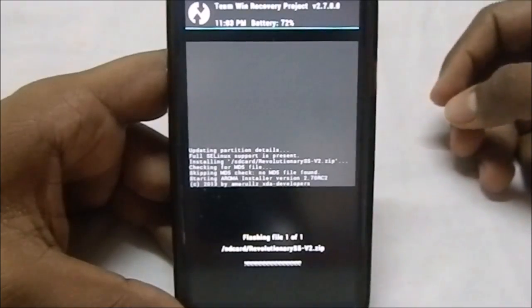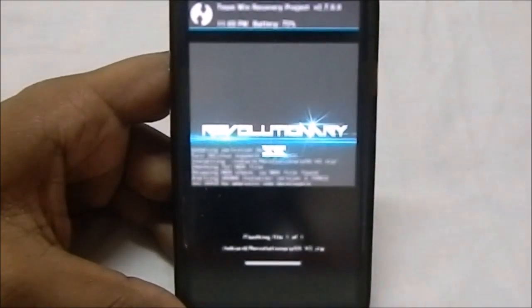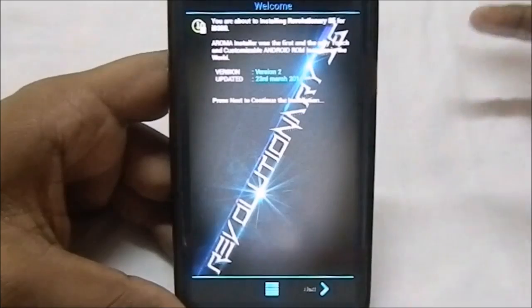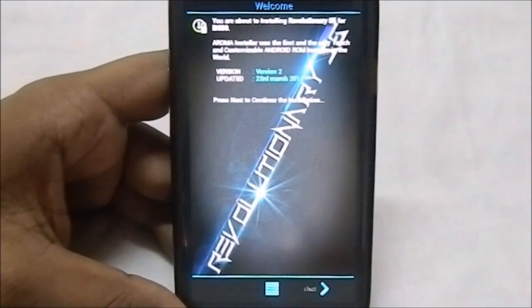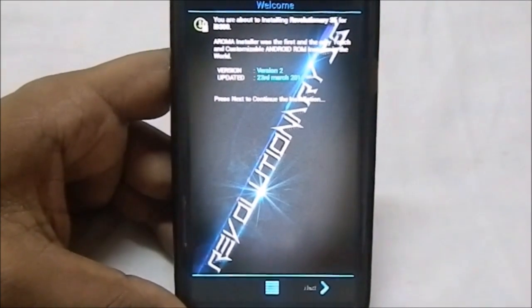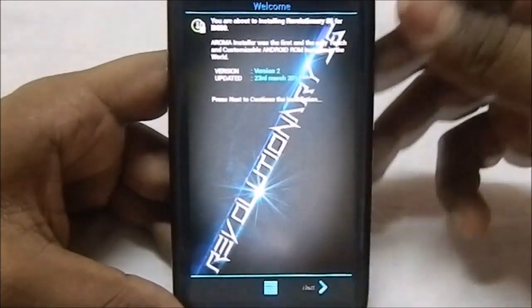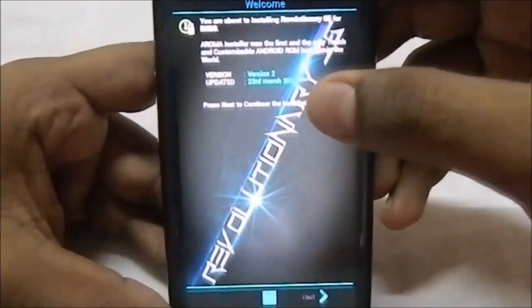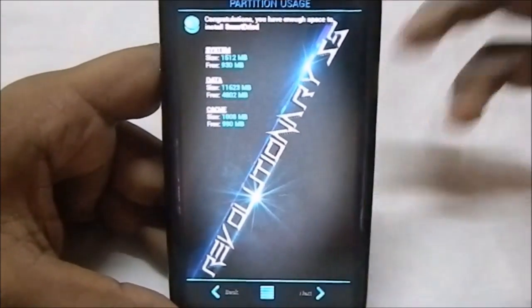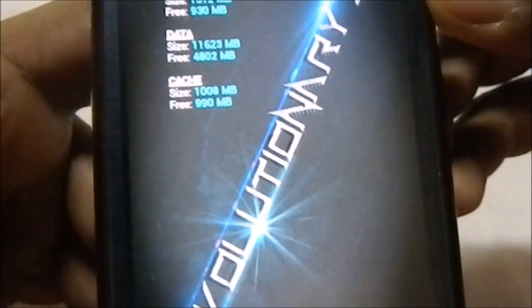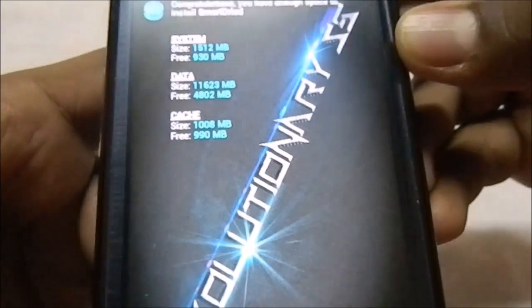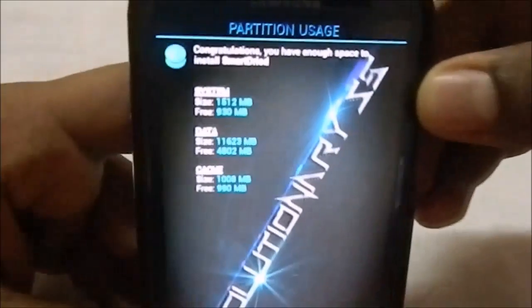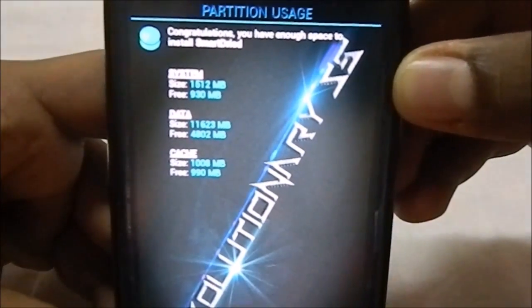So it's now starting up the aroma installer. You can see the revolutionary S5. That's really cool. You do have the aroma installer latest version 2.70 RC2. You won't have any stuck issues. You can see it is version two 23rd March. It does show you guys how much space left you have. That really works out pretty good.